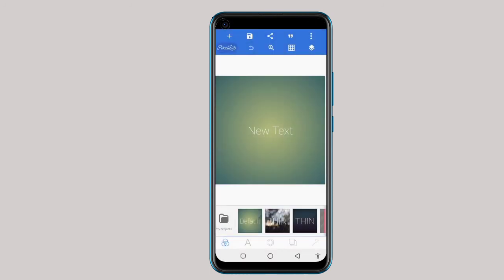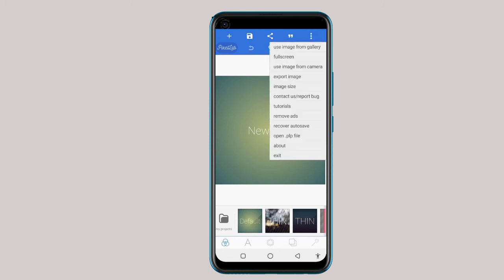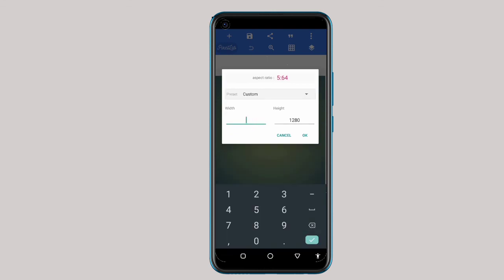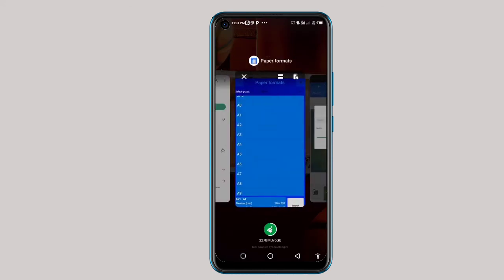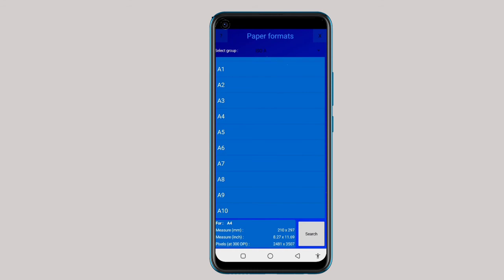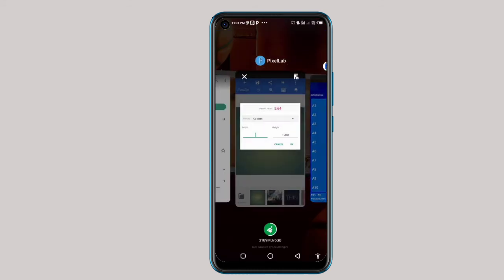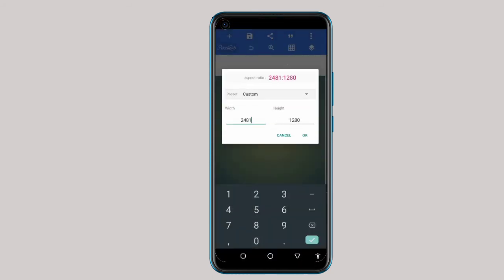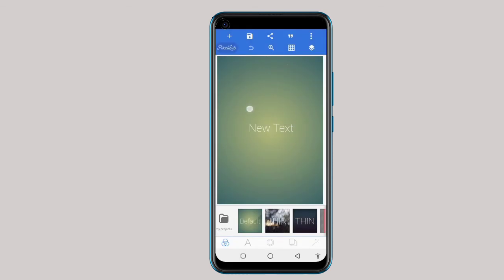So let's go to Pixellab. This is our environment — we want to design something in A4 paper. Come to image size, then delete the current values. A4 is 2481 — that is the width — 2481, and the height is 3507. Click OK.